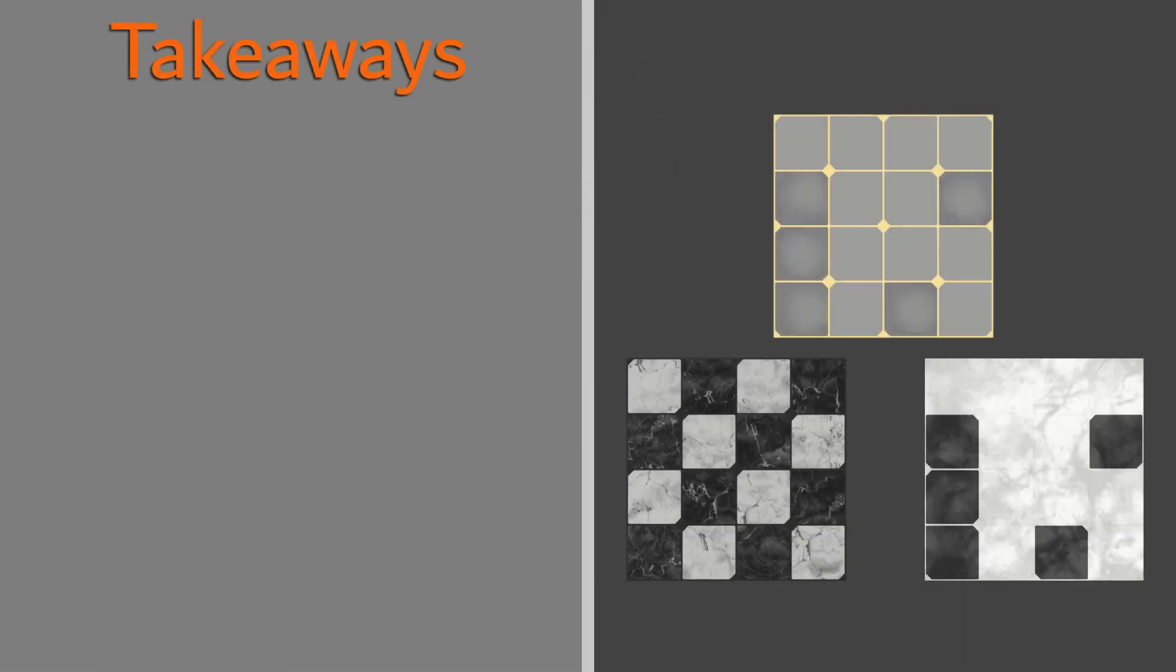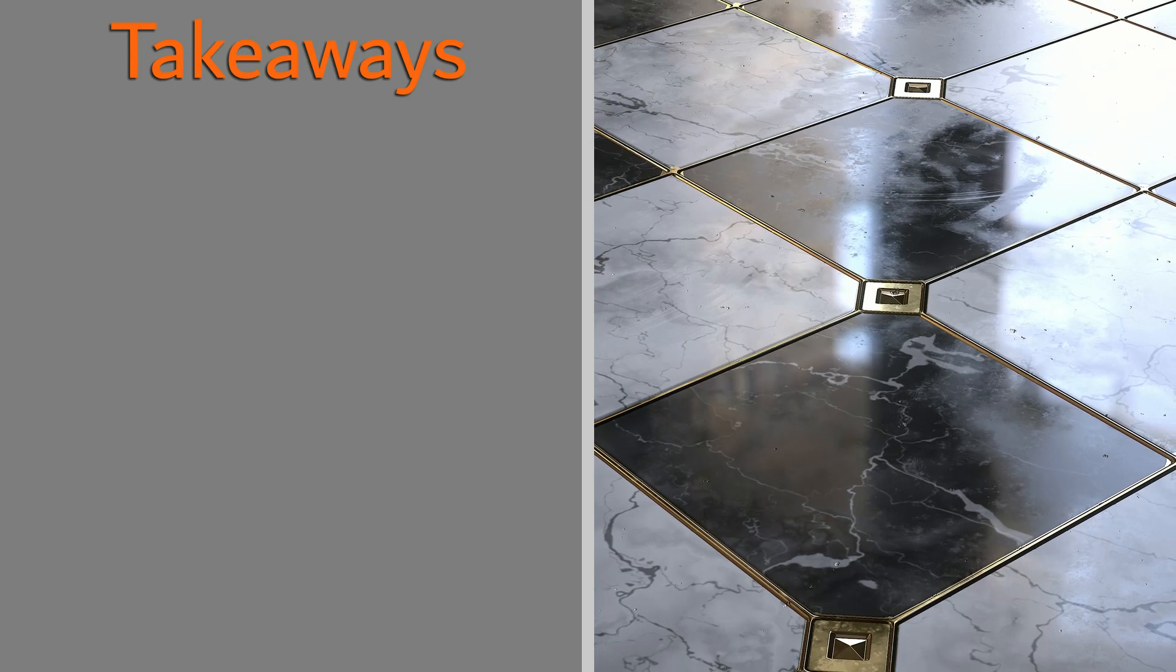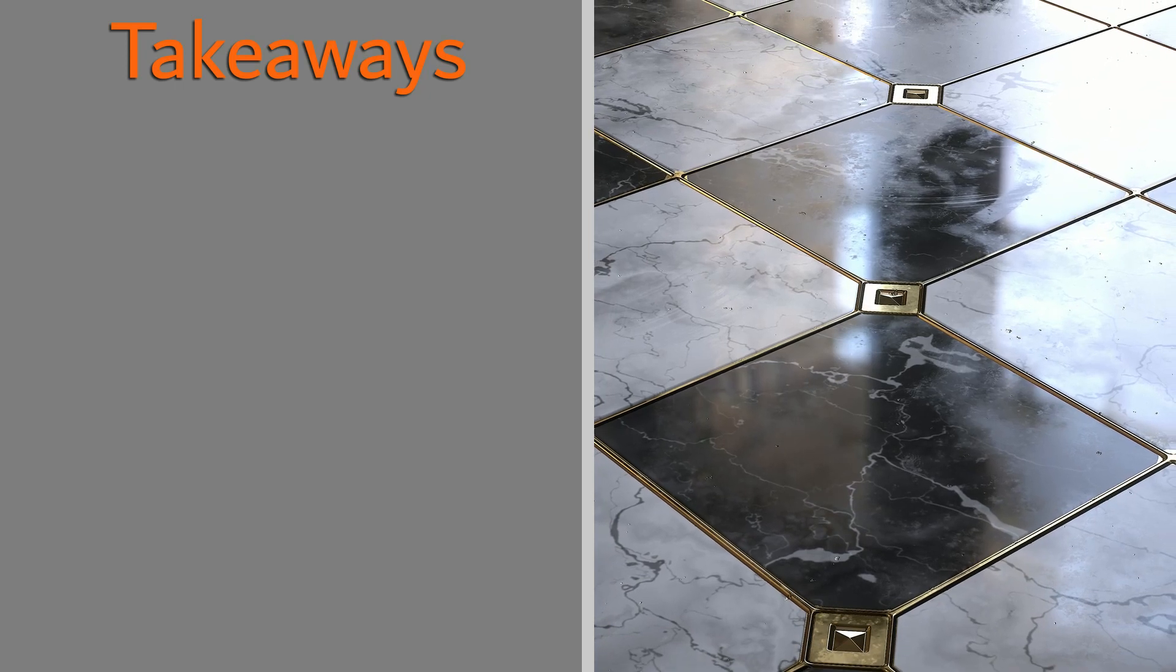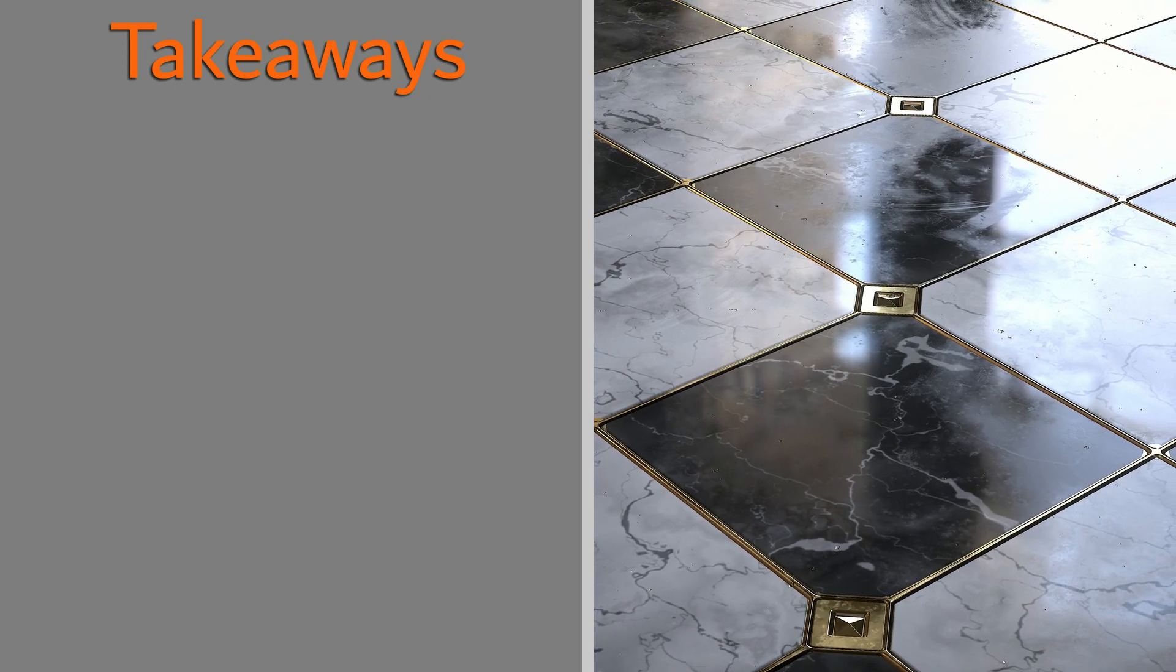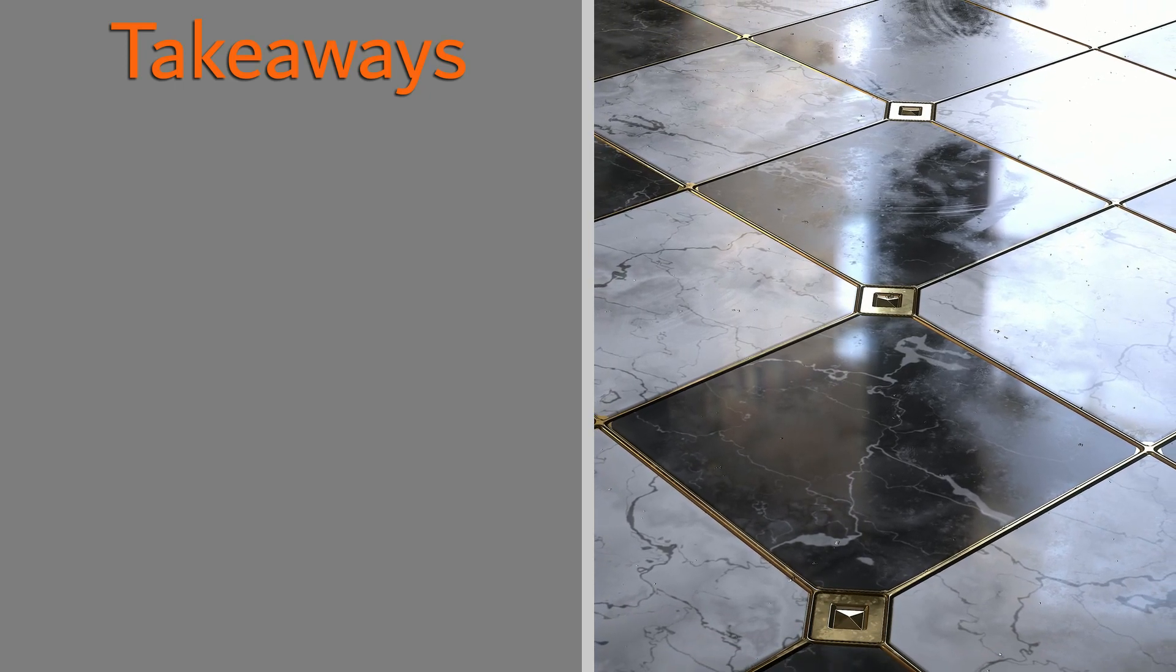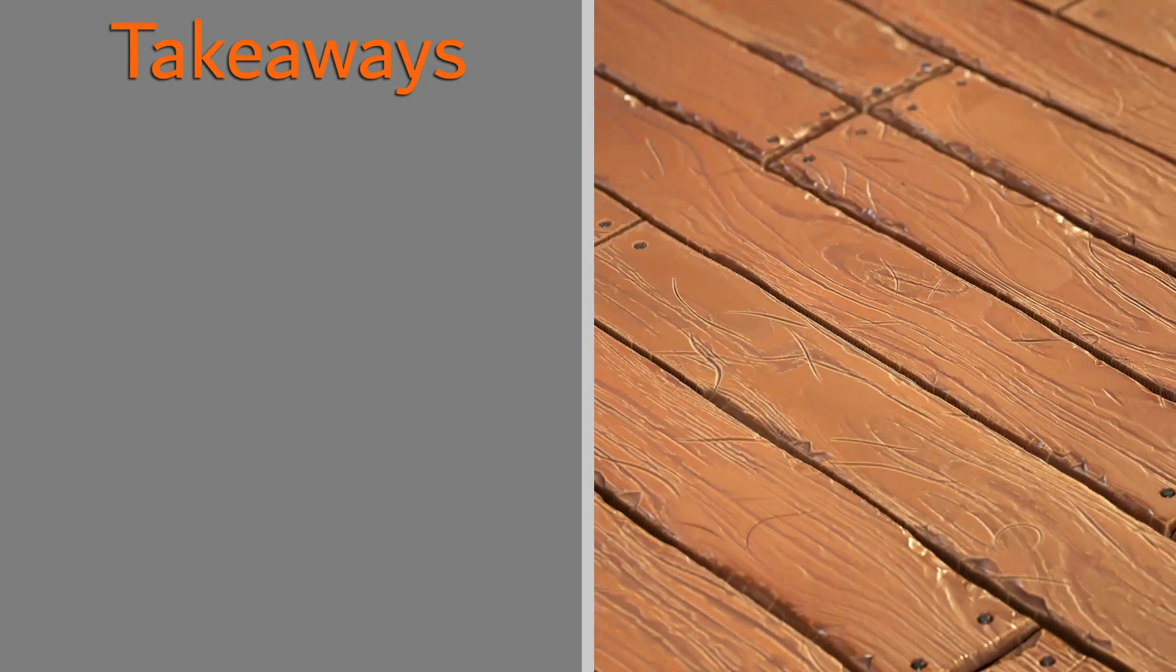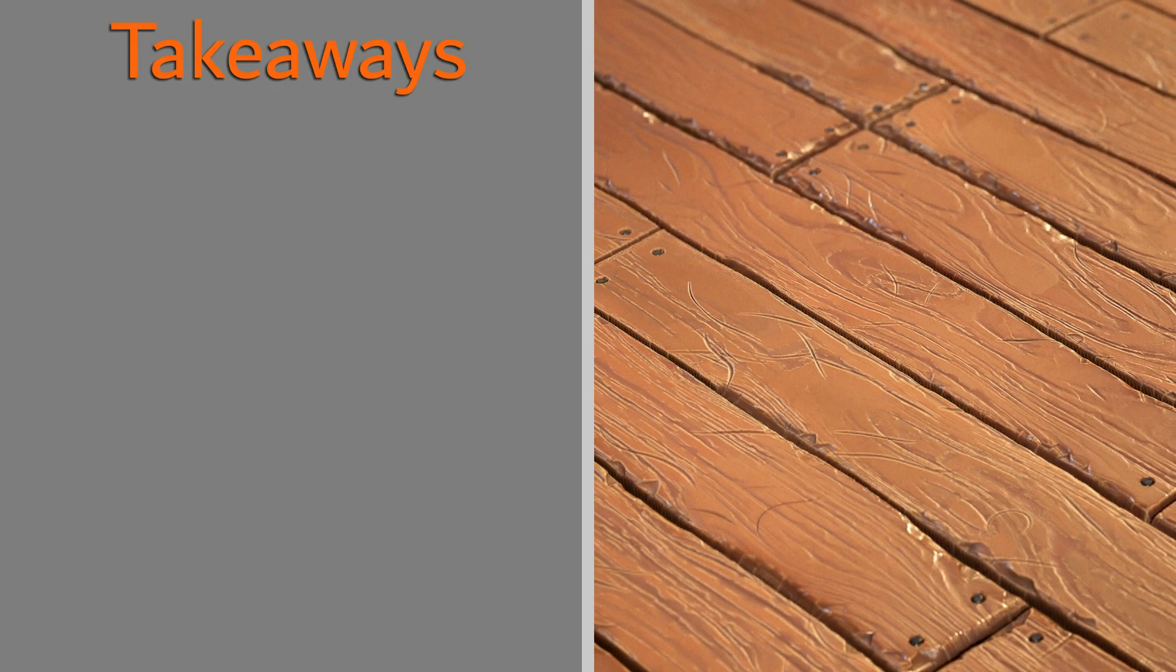Although arguably a more complex system to work with, it is indisputable how much more control you can have over your materials when using the specular glossiness workflow.